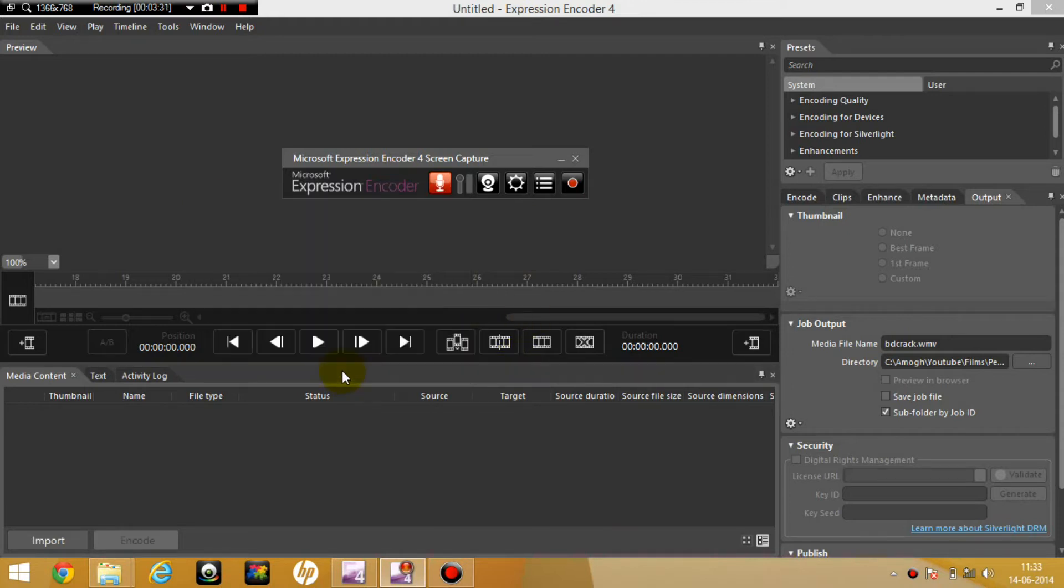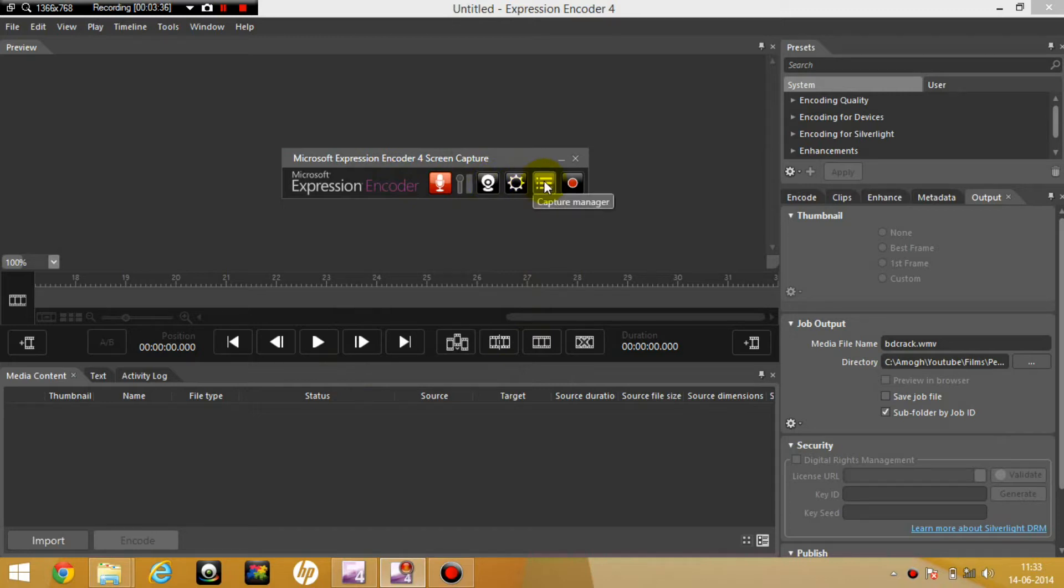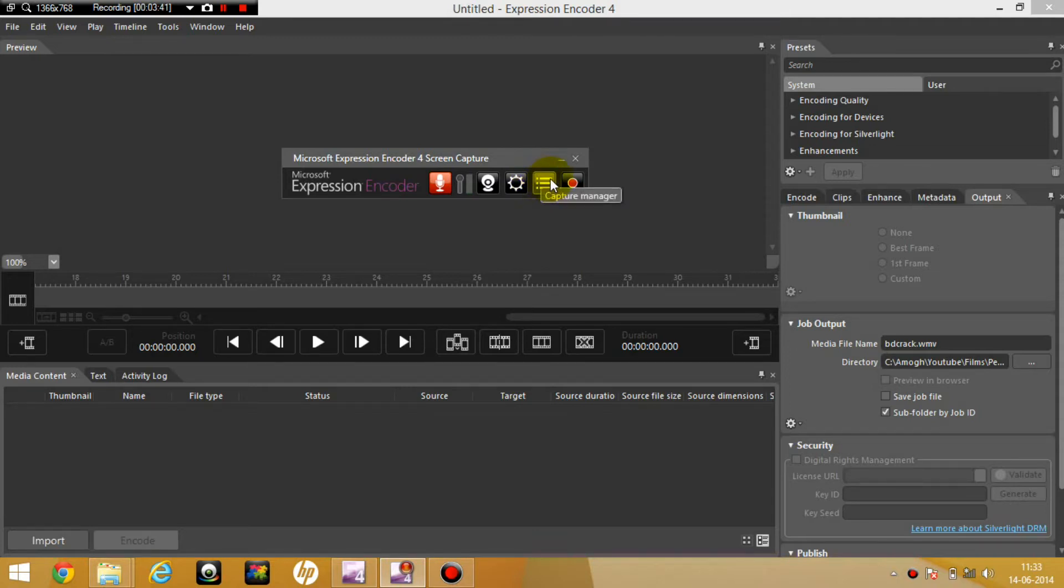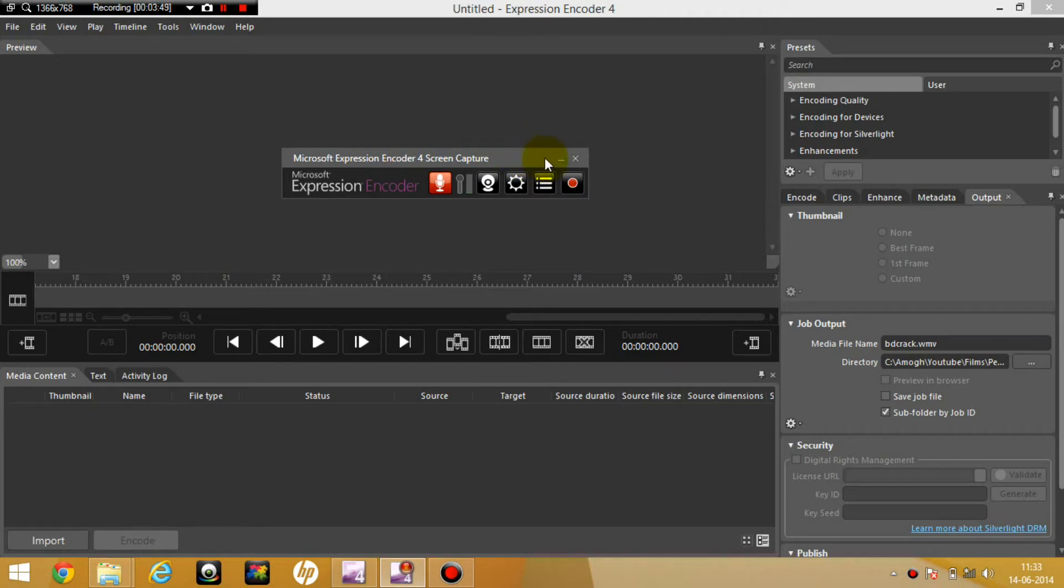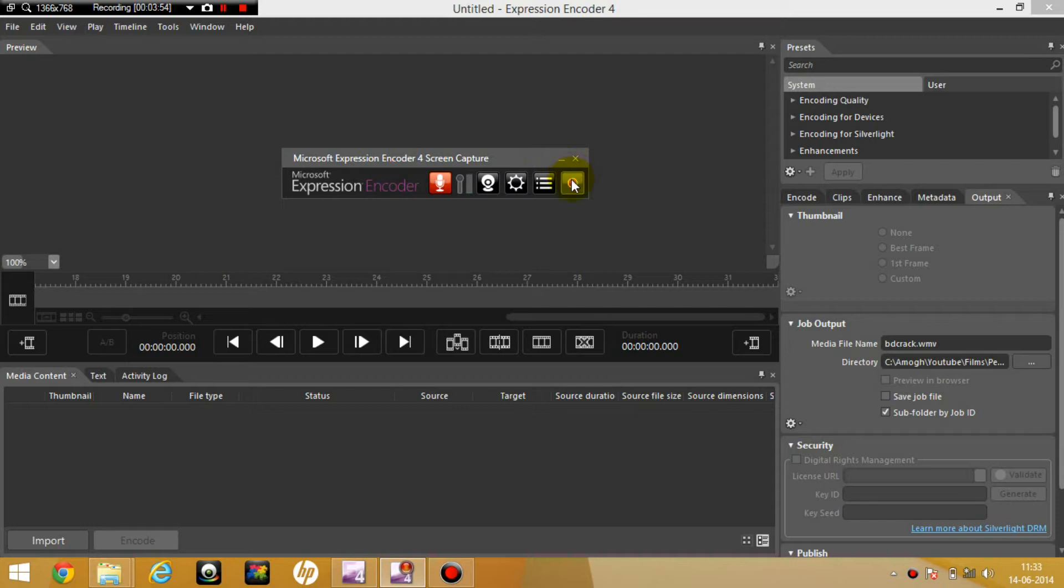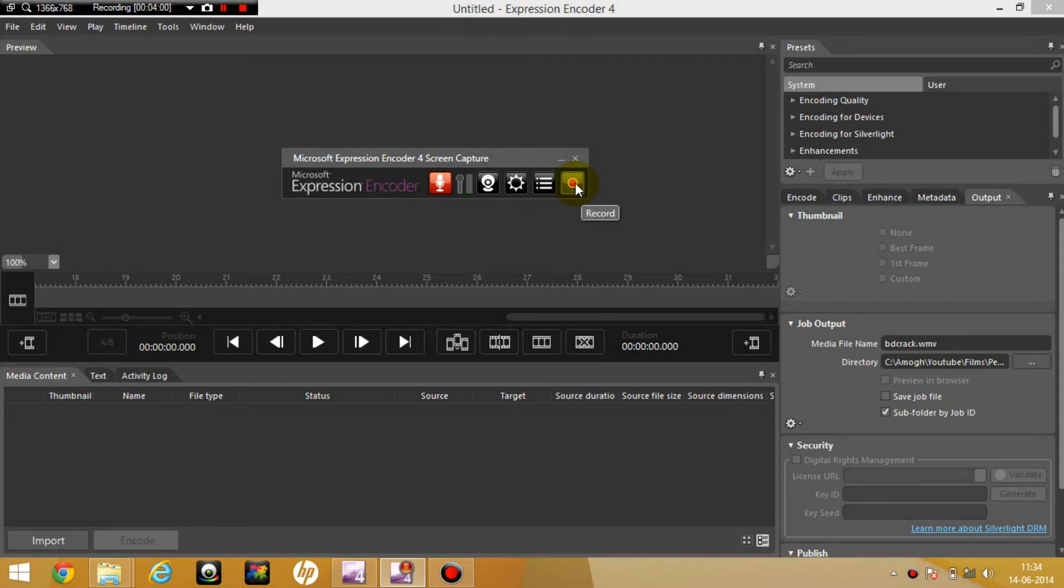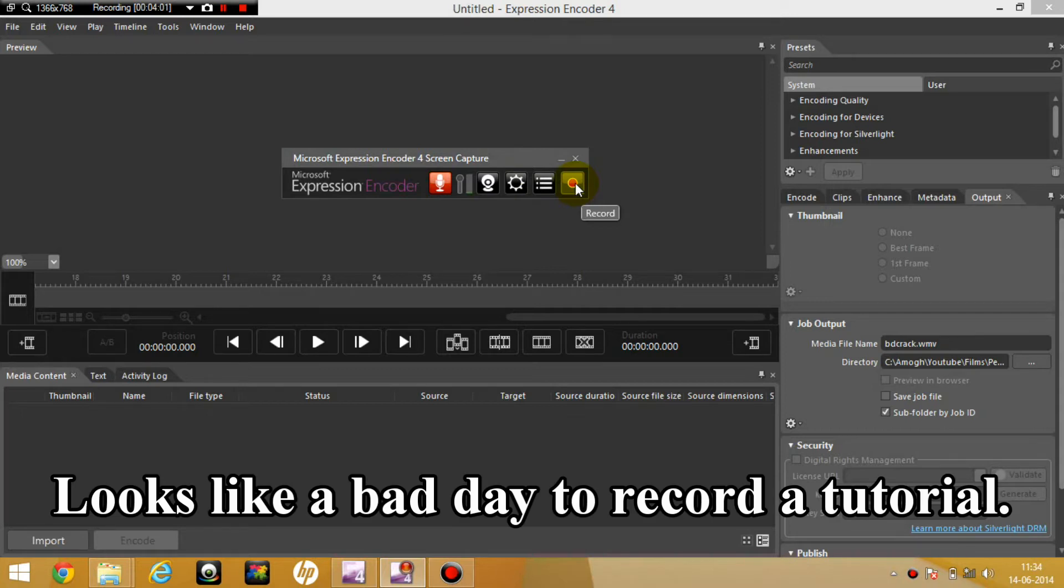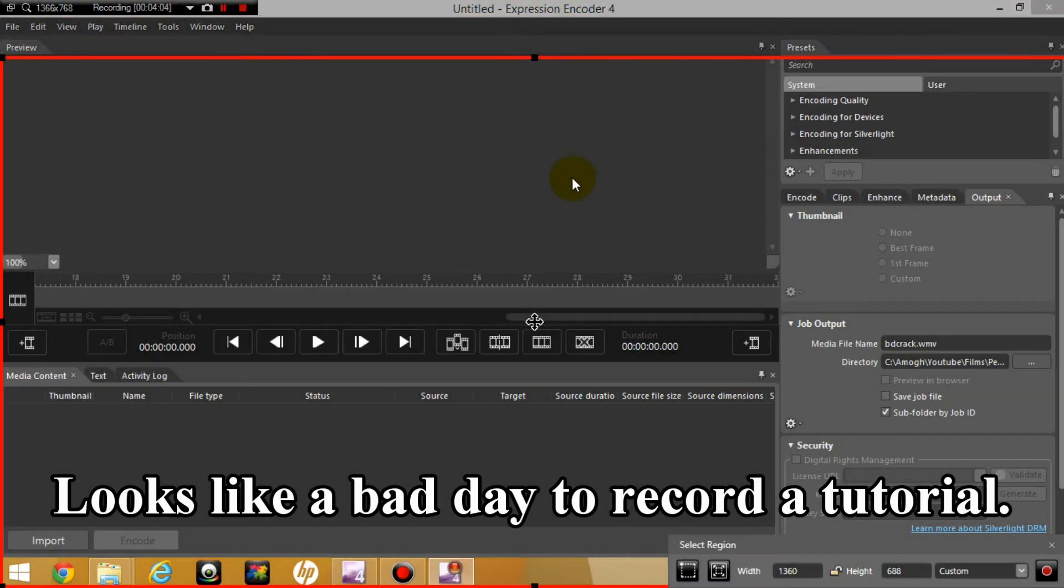So click on OK. Then you can see the webcam, edit options here, capture manager. You can choose the file location to save the screen capture files which is in the file extension of XESC, which actually stands for Expression Encoder Screen Capture. So now I'm just going to hit the record button to show you what actually it does. So I've clicked on it. And as you can see, there's this boundary here.